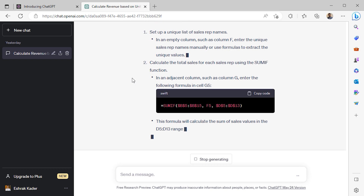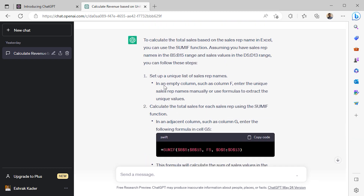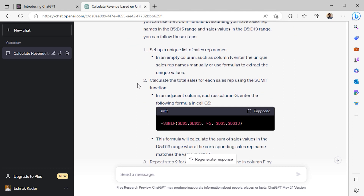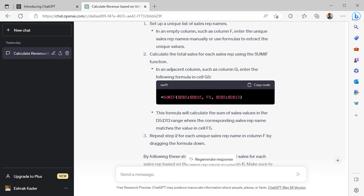ChatGPT is suggesting a couple of steps. It's telling me I can use the UNIQUE function to get a list of all the sales representatives' names. However, the second step is more interesting — it's telling me to use the SUMIFS function. Let me copy the code and go back to Excel.